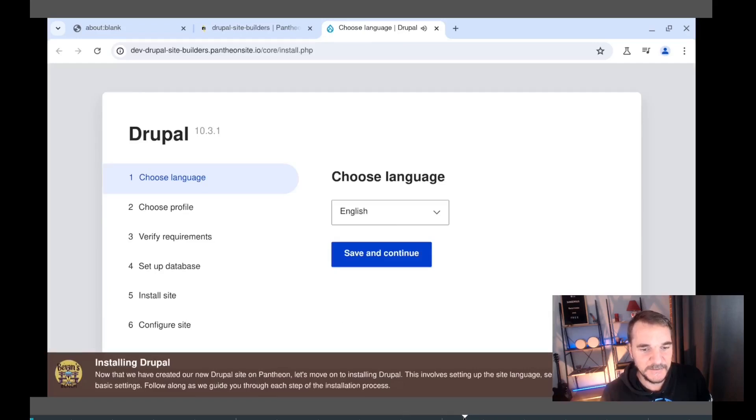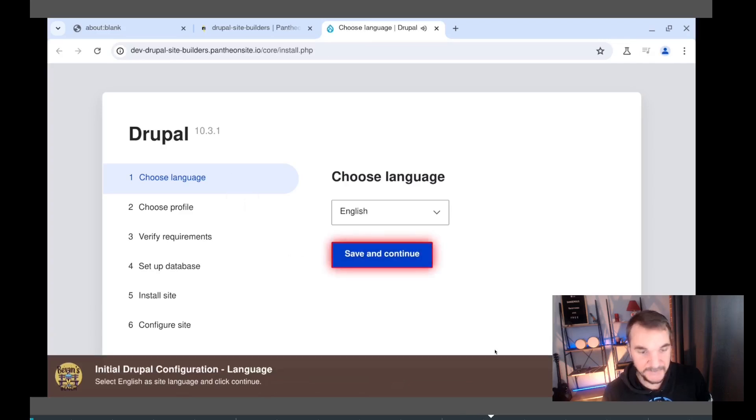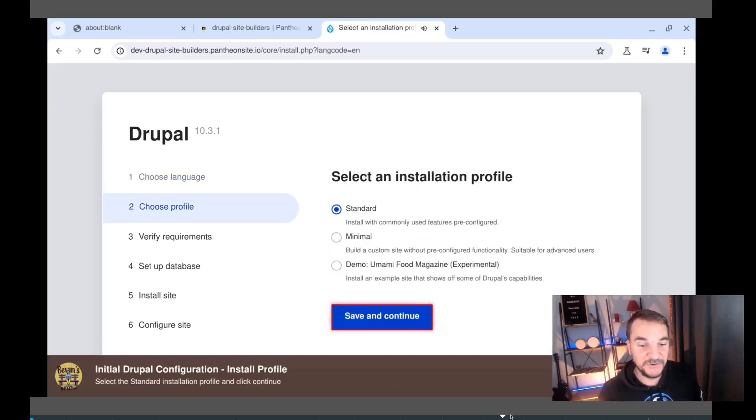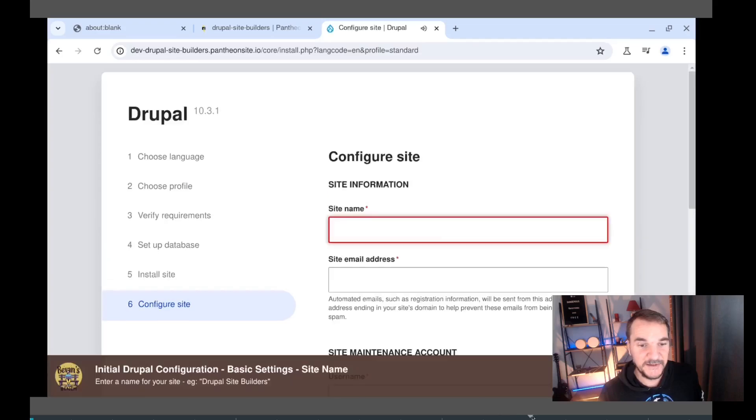Now that we have created our new Drupal site on Pantheon, let's move on to installing Drupal. This involves... Watch this animation. See the animation there. Ready? However, this will take the student through how to install the Drupal site.